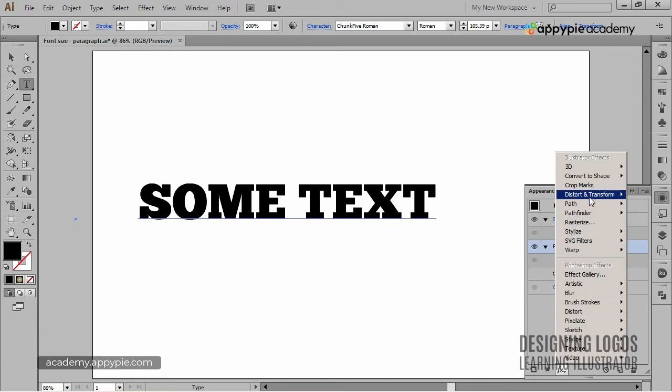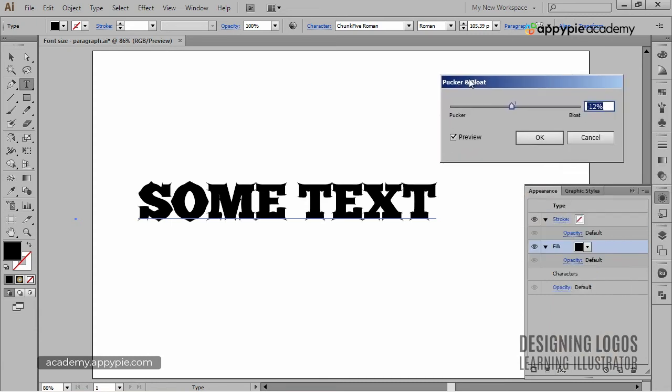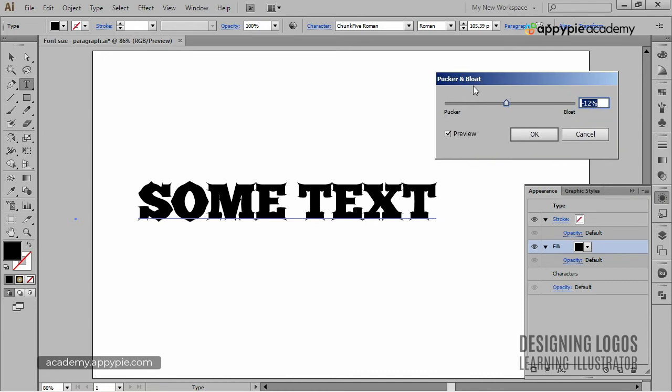And this time, I want to go with Pucker and Bloat. Now, what it does is it will pucker or bloat an object, depending on the value we set.